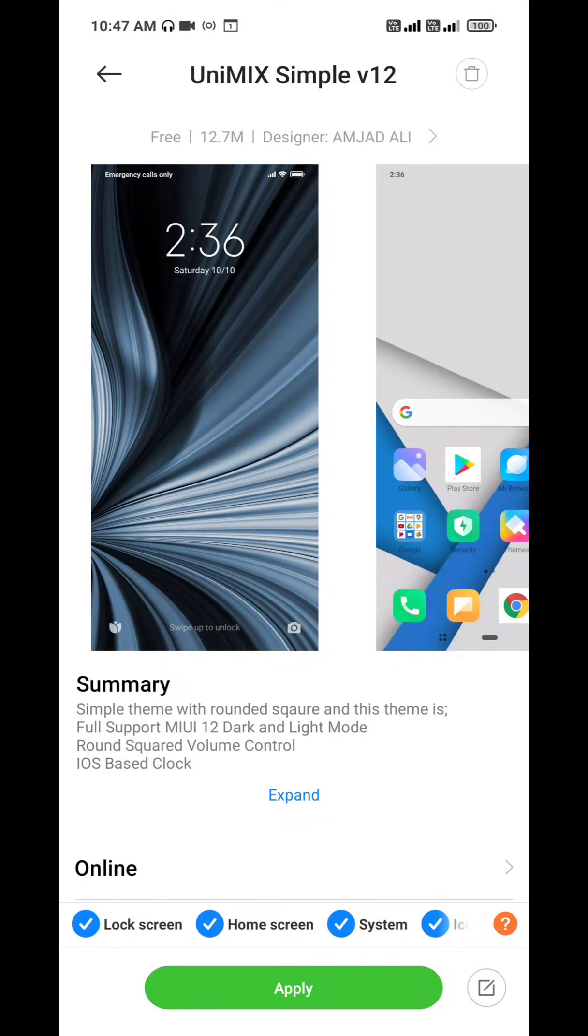Happy New Year to all of you. So I am brought to you again the top 3 best themes. Let's talk about the first theme today.